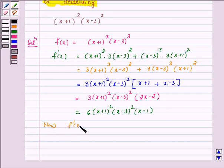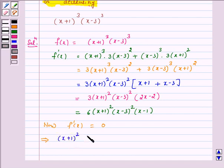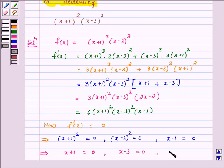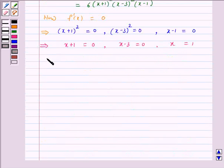Setting f'(x) = 0 implies either (x+1)² = 0, or (x-3)² = 0, or (x-1) = 0. This gives either x+1 = 0, or x-3 = 0, or x = 1. Therefore x = -1, or x = 3, or x = 1.